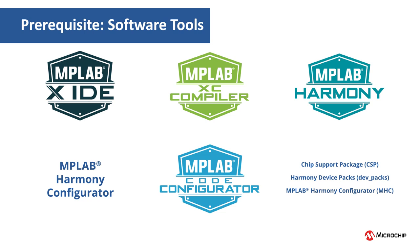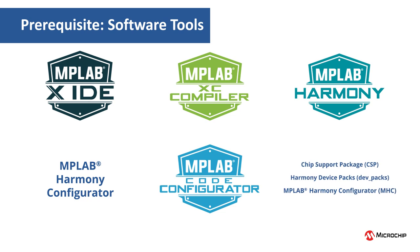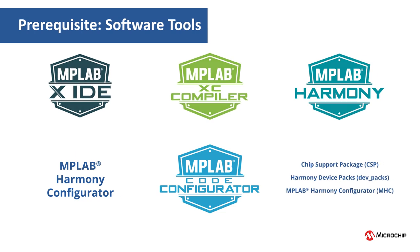We will be using Harmony packages like CSP, DevPacks, and MHC for this video.